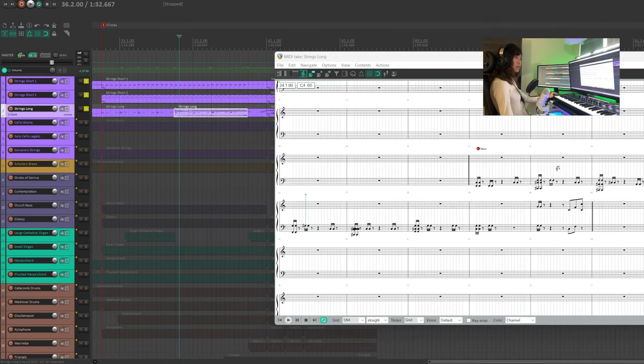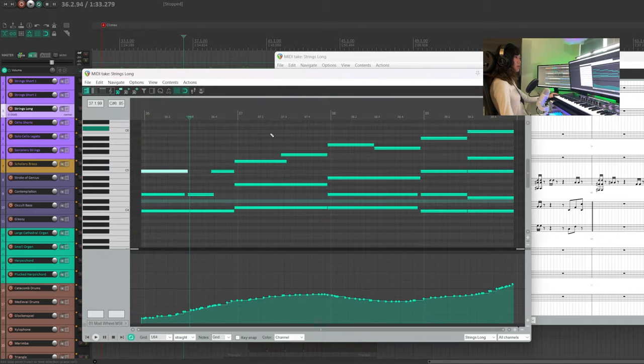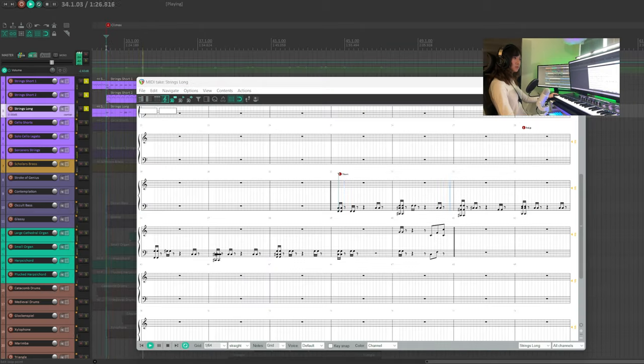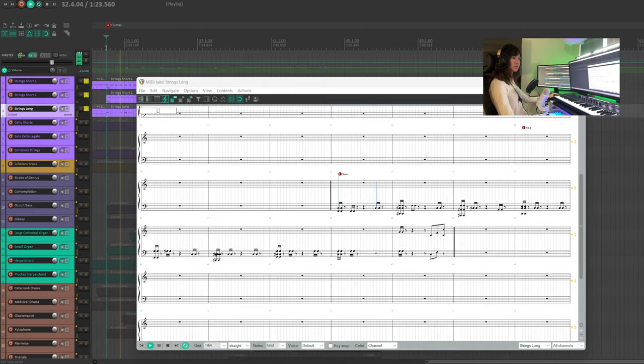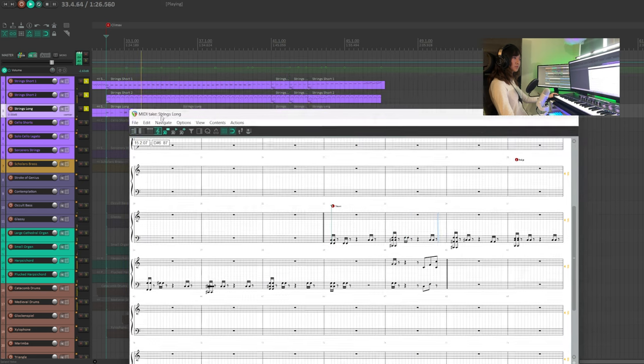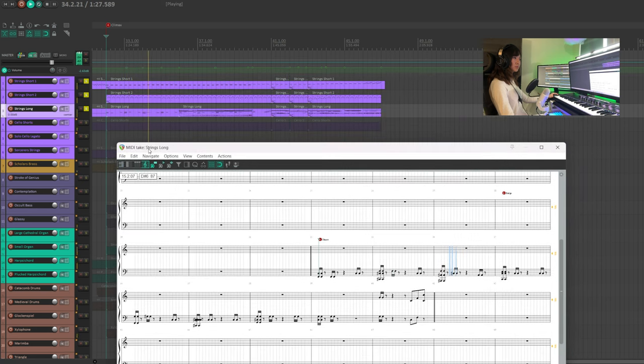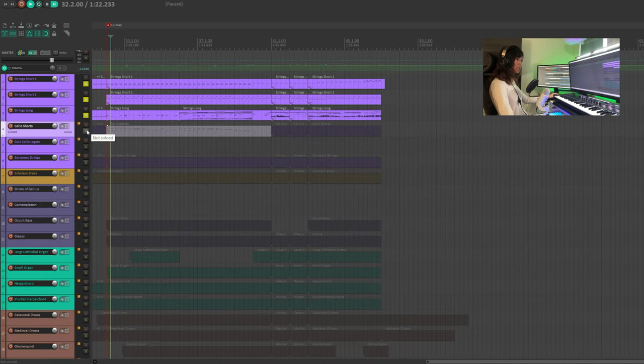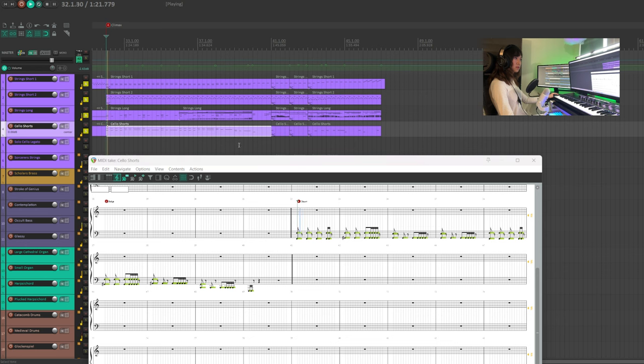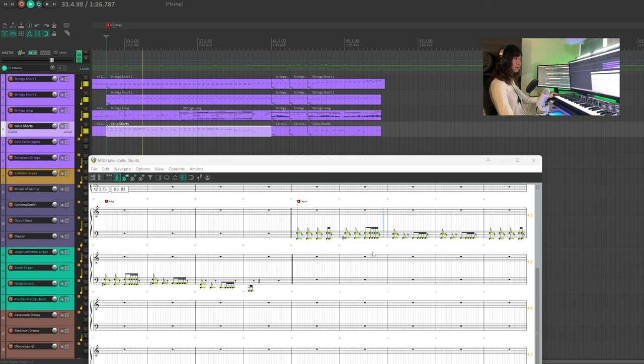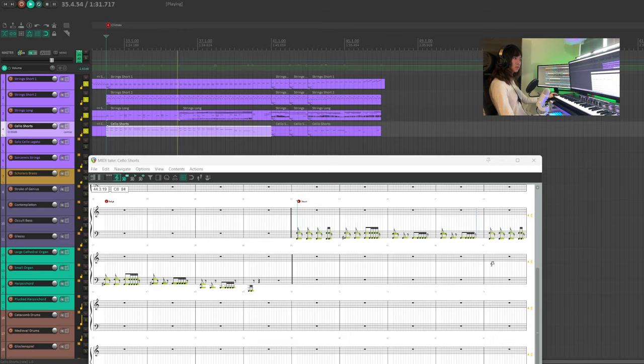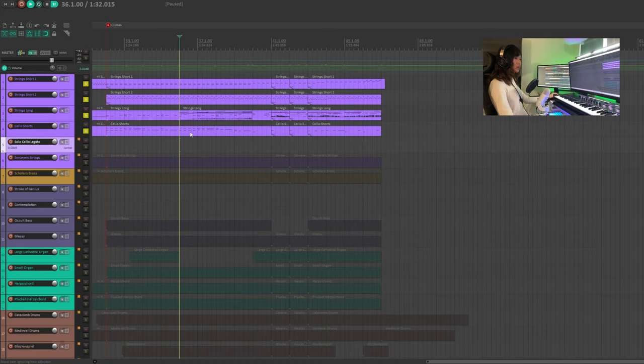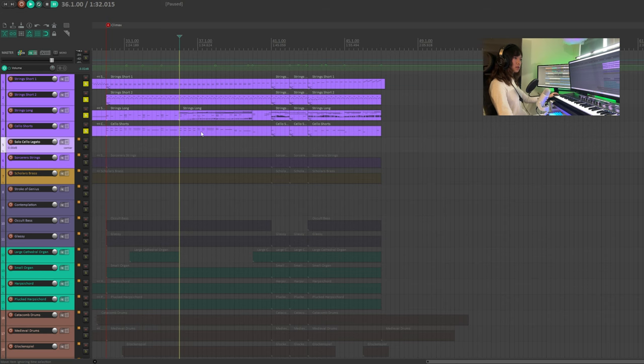The strings long will be playing some attacks. However, later on it's going to play some long notes. Then we're going to add the cello shorts in a lower register.